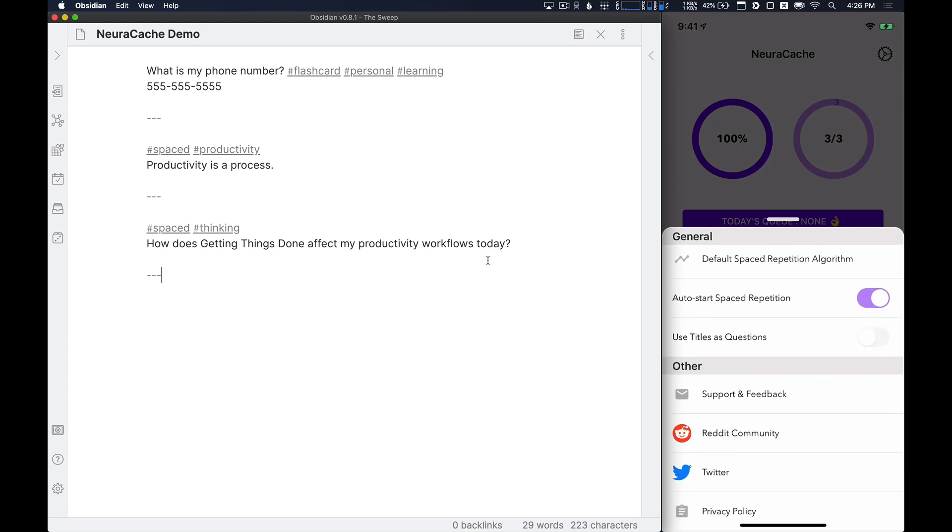Well, that sums up the video on how you can use Neurocache and Obsidian to build your own spaced repetition system. Neurocache is a free application and has some premium features that are built in through a subscription. I believe that is $1.99 a month at this point in time. But if you're just getting started, it's a great way to get going, even on the free version of the application, to build your own spaced repetition system.